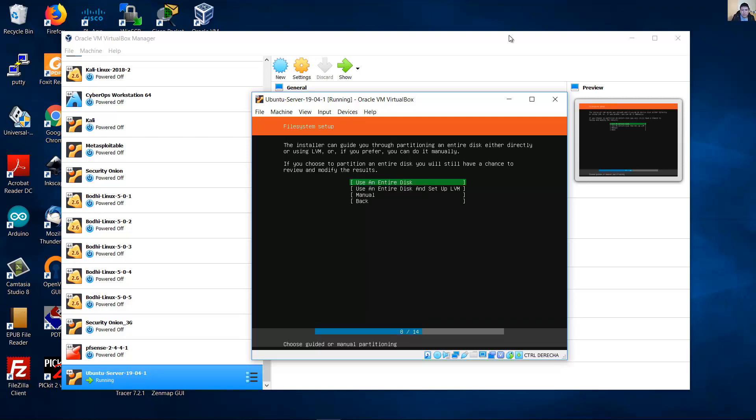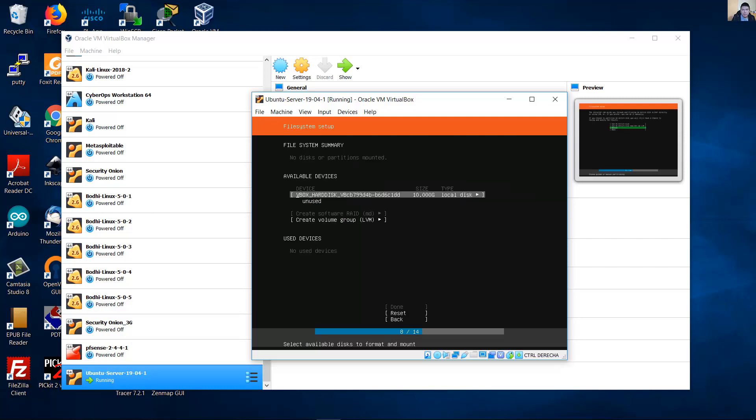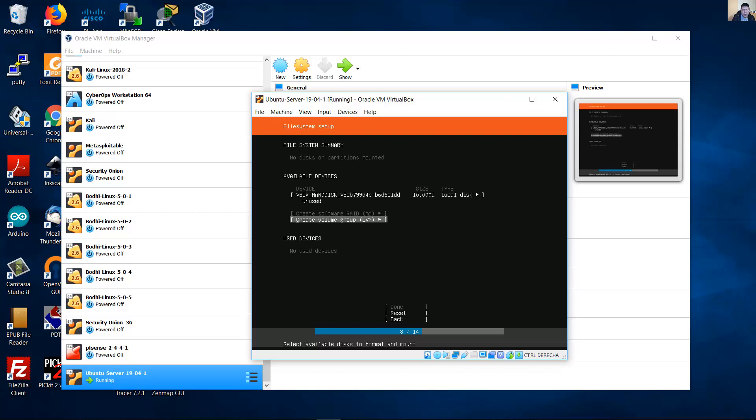This is the file system setup. You can use the entire disk. Use an entire disk and set up the logical volume management if you want. But in this case, I will choose manual. I prefer this. Up here, this is my virtual hard disk with 10 gigabytes of size. Or if you want to write a volume group, logical volume management. I will enter to my virtual hard disk up here. Enter.